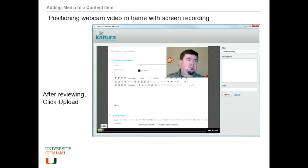We can play the whole thing back and move the webcam screen around by dragging it with our mouse. Give it a title and description, tags if we want to, and then when we're done, we click upload.